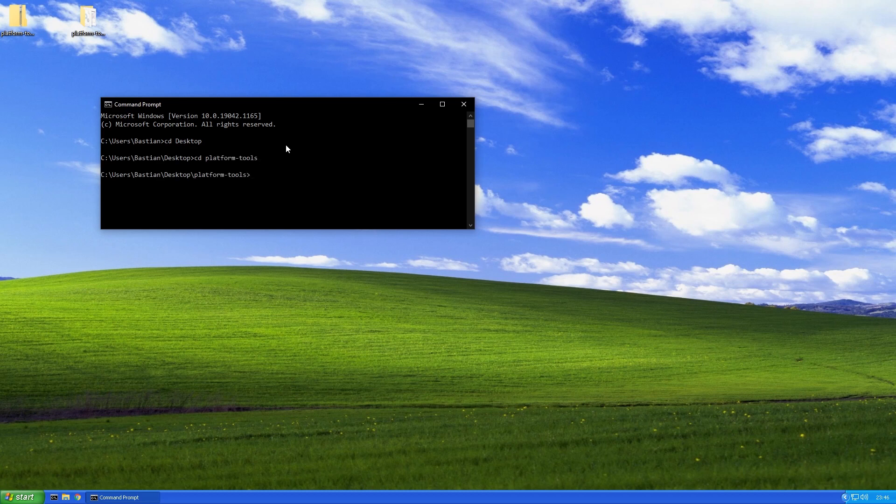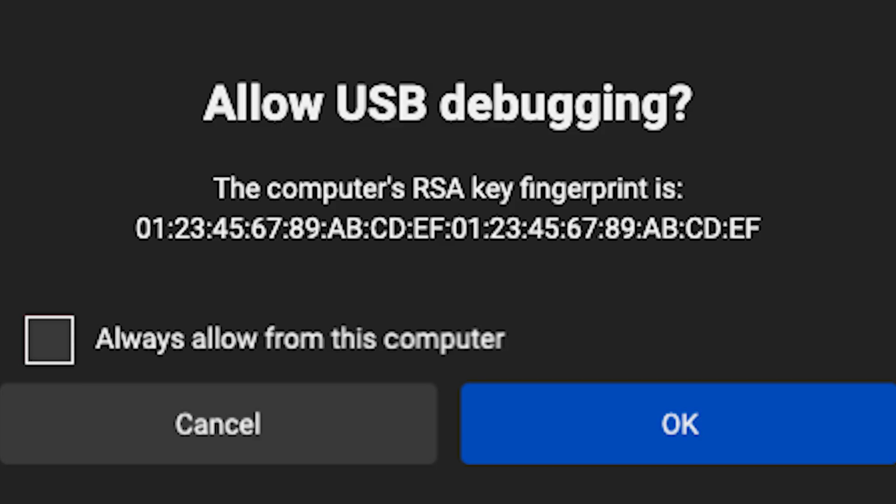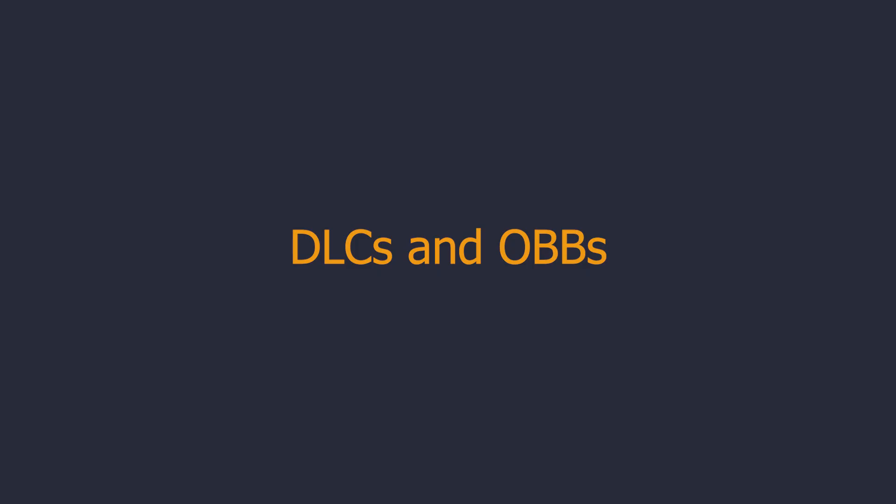If you only have an APK, just enter ADB install and then the name of the APK file. Make sure to click always allow on your device if you get an authentication error. If you don't have an OBB file or DLC you want to install, you can stop watching this video and enjoy your downgraded app.